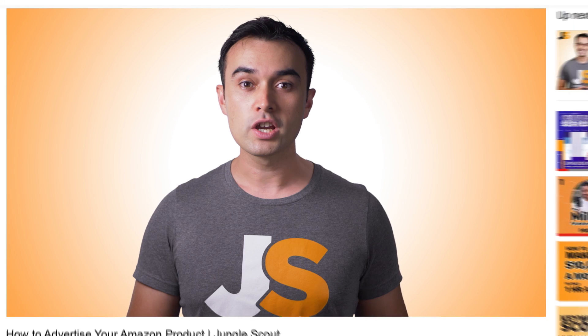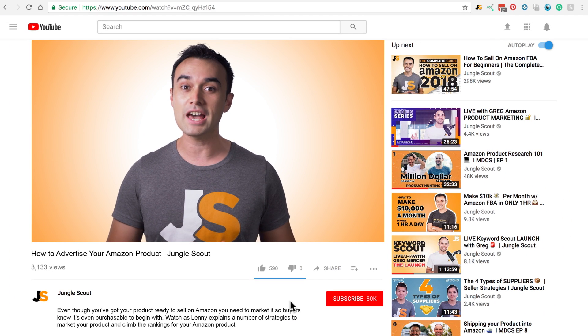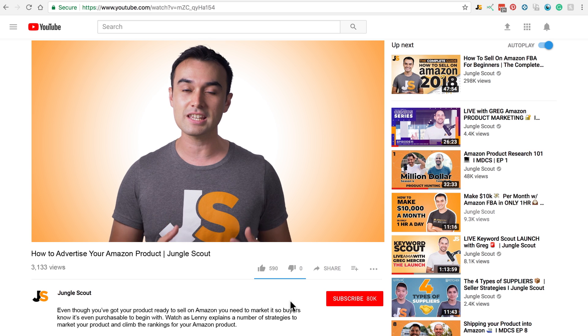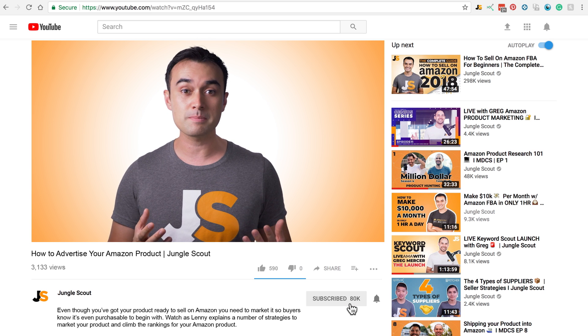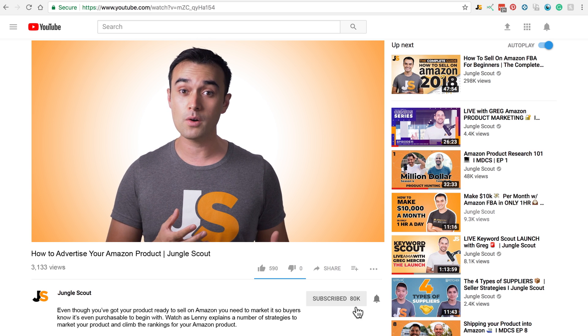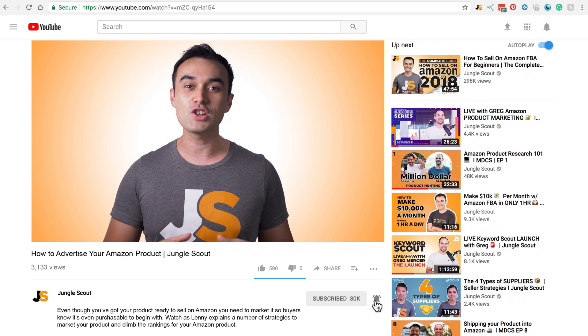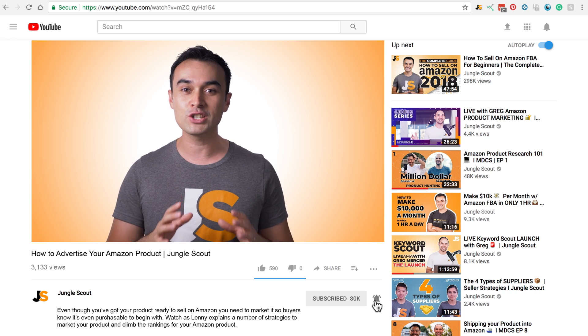Before we move on — if you've been enjoying this video, could you give me a thumbs up below? And if you'd like to receive more videos like this in the future, please consider subscribing and hitting that bell icon so you get notified every time we release a video. Thank you so much.